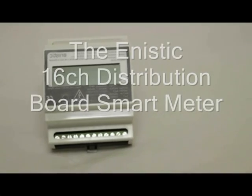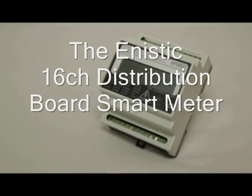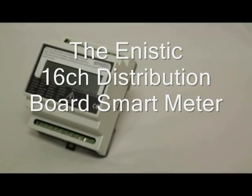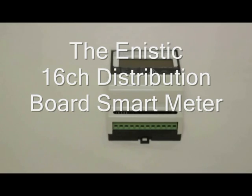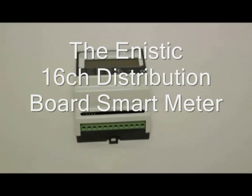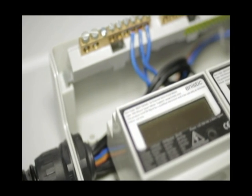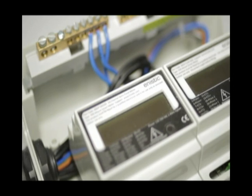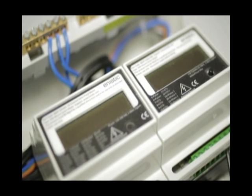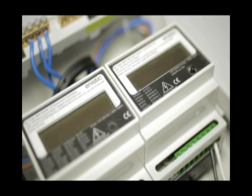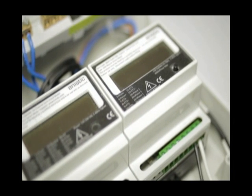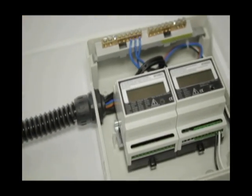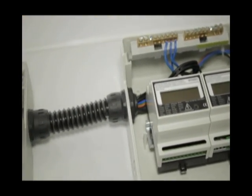This is the Anistic SM16D, a simple to install and highly accurate smart meter. This 16-channel semi-fiscal smart meter provides you with a breakdown of exactly where your electricity is being used, whether it's on aircon, lighting, office IT, or in the server room.